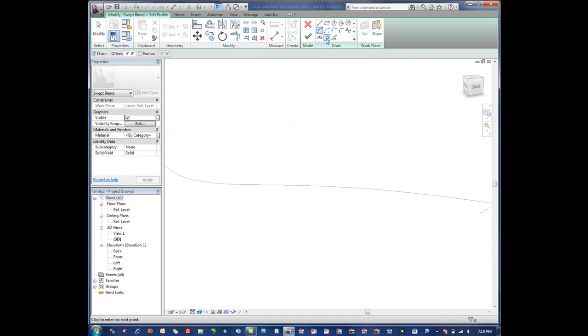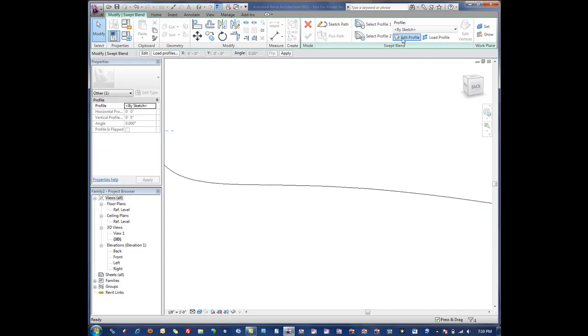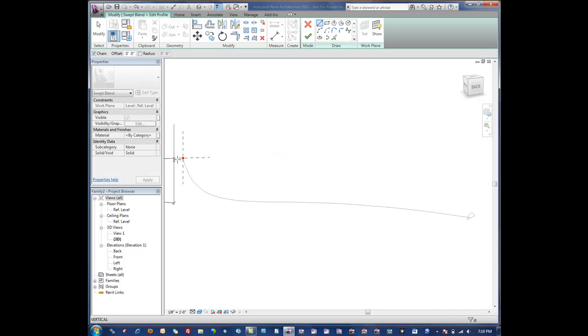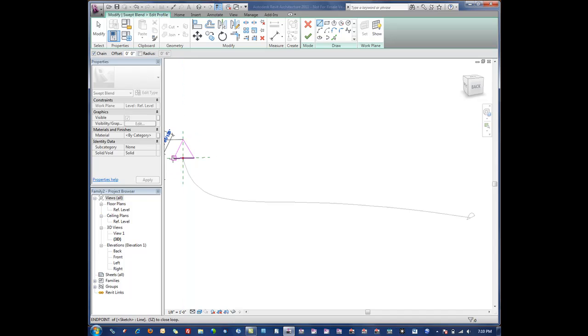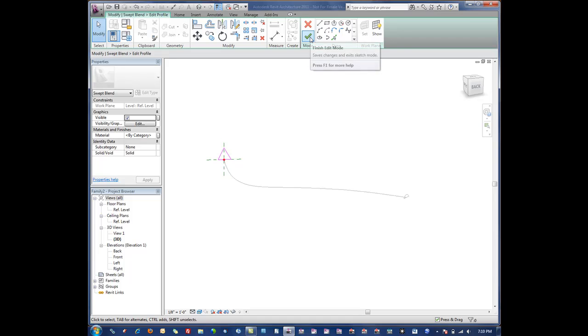We're happy with that one. Then we'll edit profile two. On this one, let's make this one like a triangle. Again, these are very basic examples but you can see the concept here.